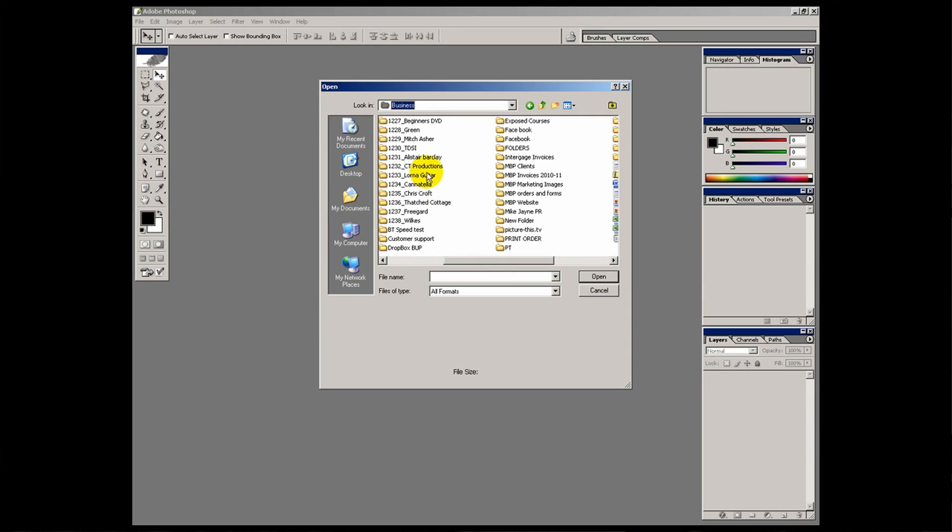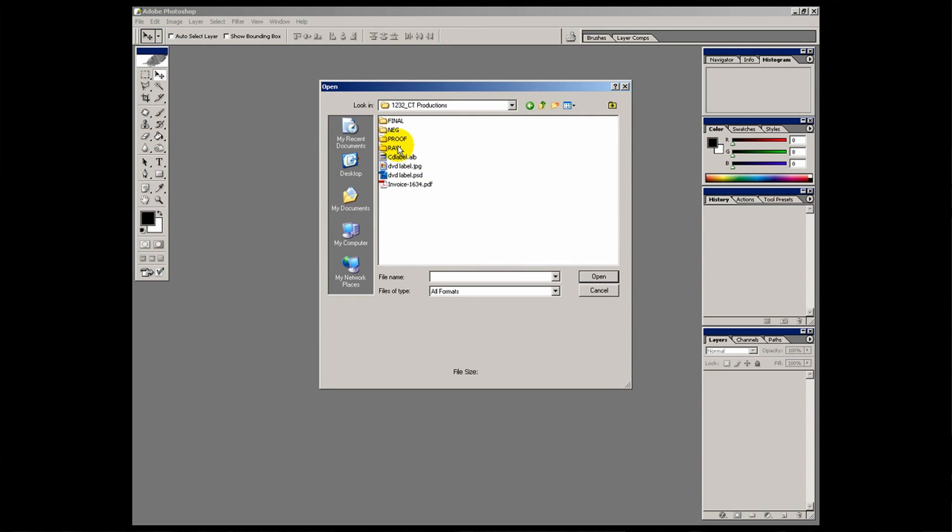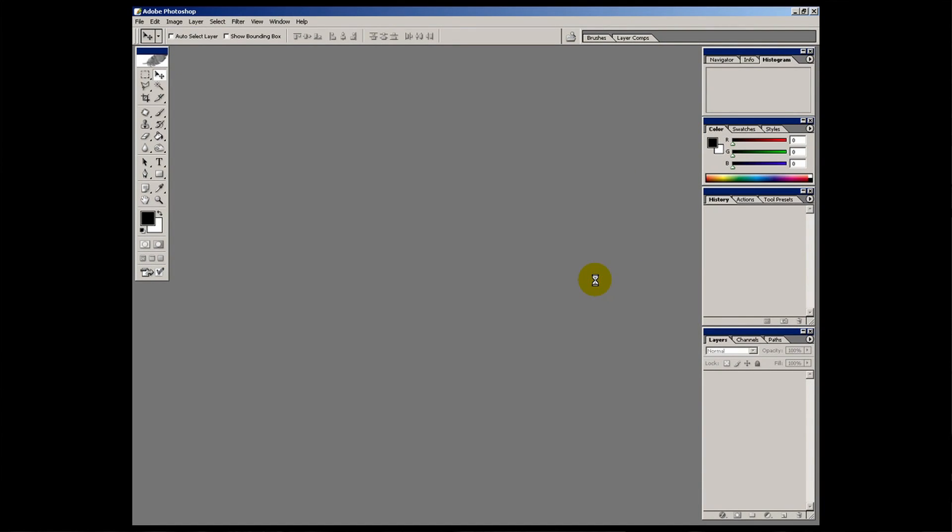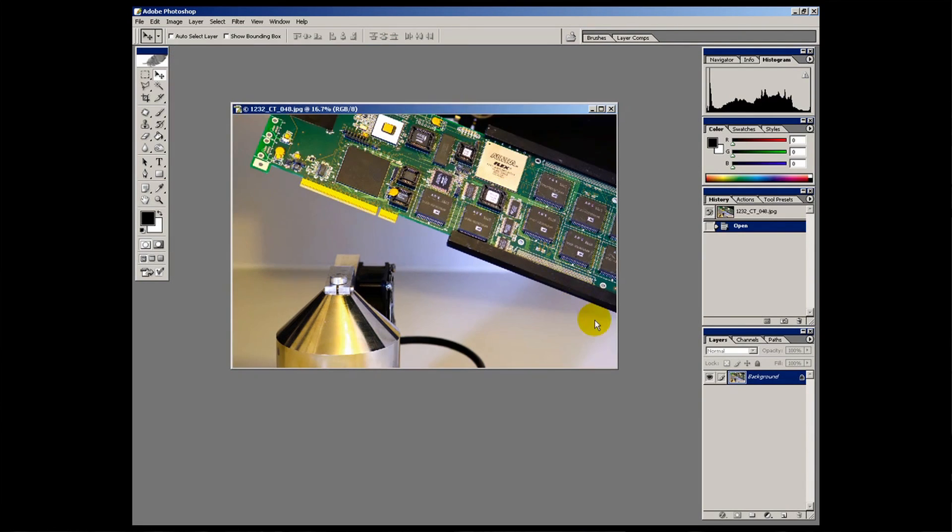I'm going to find an image file to open. What shall we open? Let's go to CT productions. This is an electronics company that I made some images for. Here we go. I was working on this the other day. So I choose it, I click open. And there we go. I've got an image open in Photoshop.